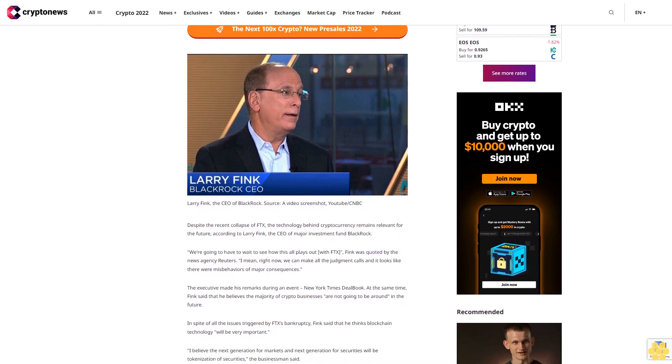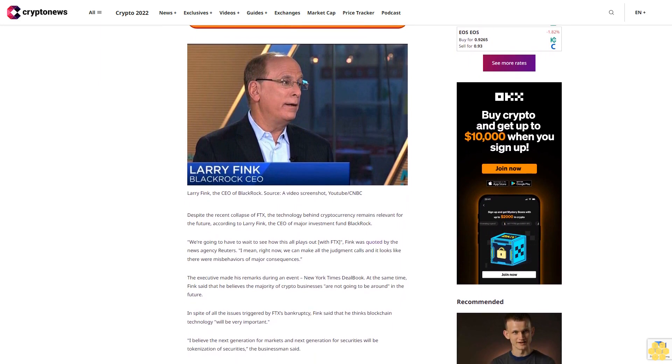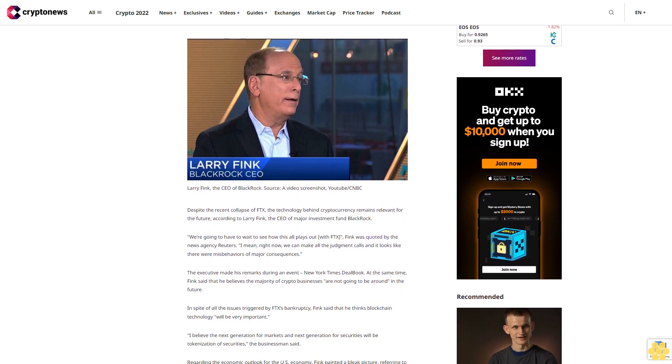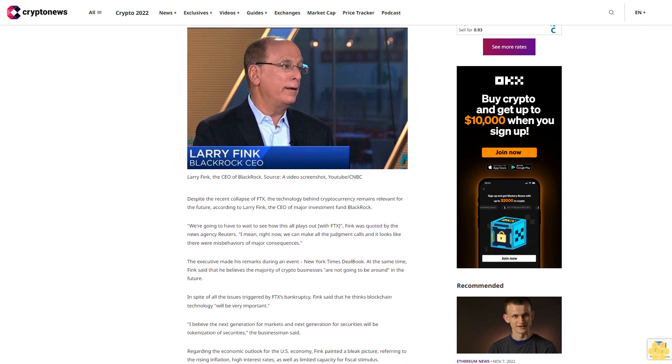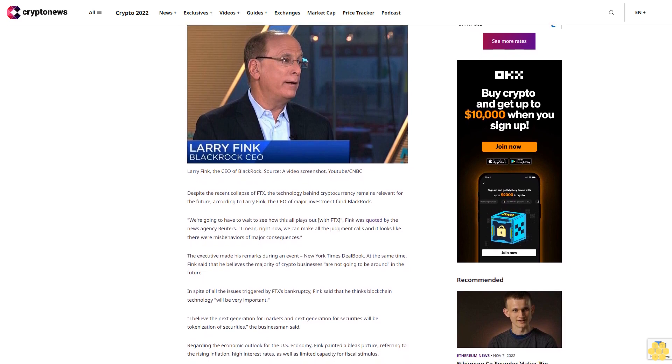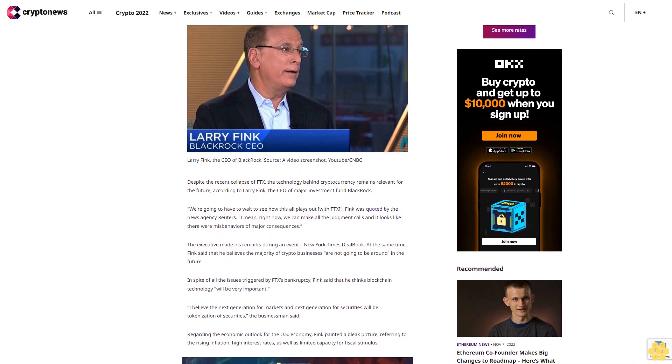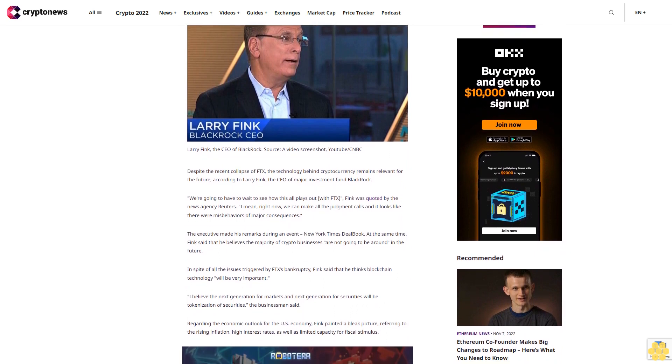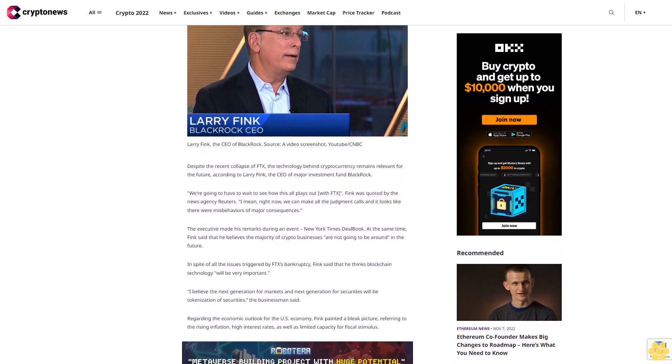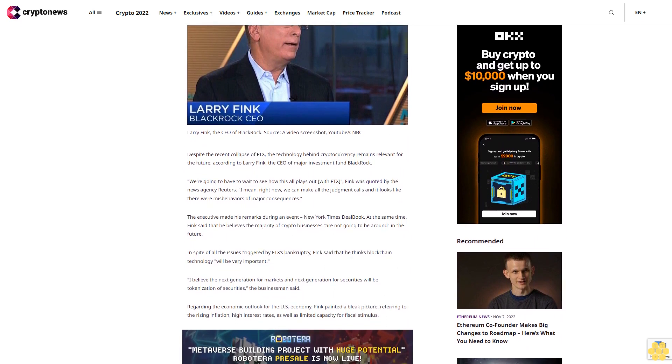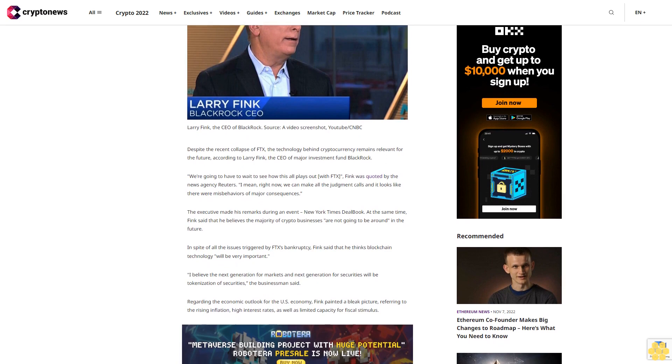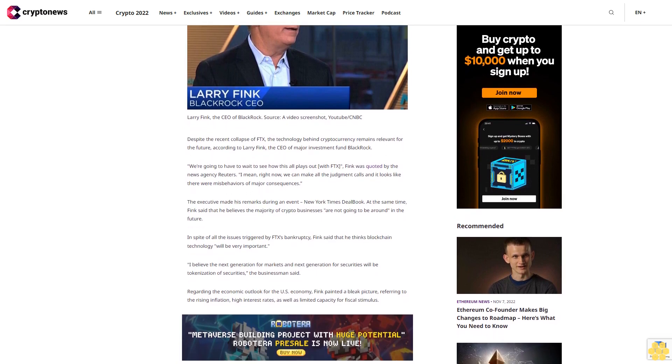We're going to have to wait to see how this all plays out with FTX, Fink was quoted by Reuters. 'I mean, right now we can make all the judgment calls and it looks like there were misbehaviors of major consequences,' the executive said.